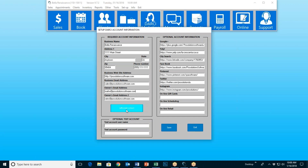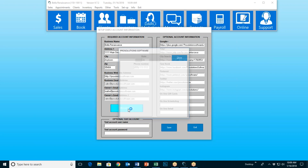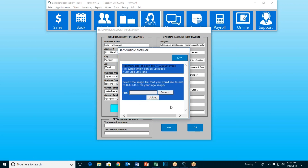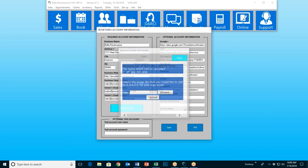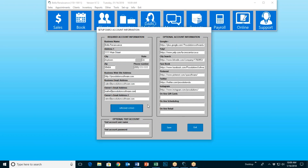Next, we have Upload Logo. If I click this button, it allows me to browse anywhere on my computer and upload an image. Hopefully it's your logo because everything that Darcy sends out should have your logo on it.